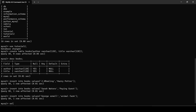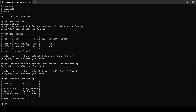Now let's read all the data available. So SELECT * — the asterisk means everything — FROM books. As you can see we have selected everything from books. We have three authors: J.K. Rowling, Sarah Waters, and George Orwell, along with the titles of their books. We are done with the create and read operations.